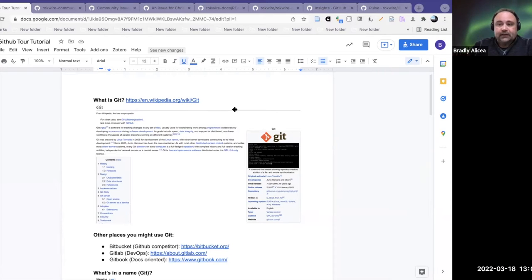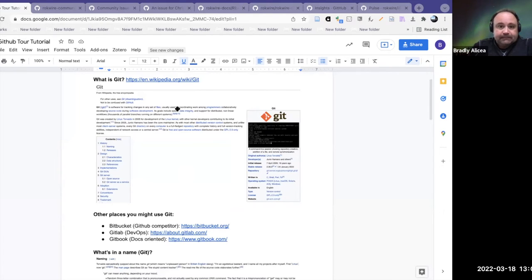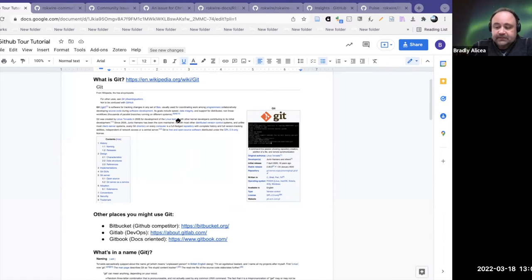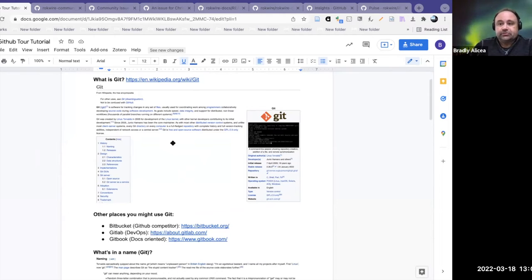Git is a version control methodology — this is the Wikipedia page here. It was developed by Linus Torvalds in 2005, the same person who developed a lot of the Linux stuff. He was also involved in creating Git. So Git is a type of version control system.